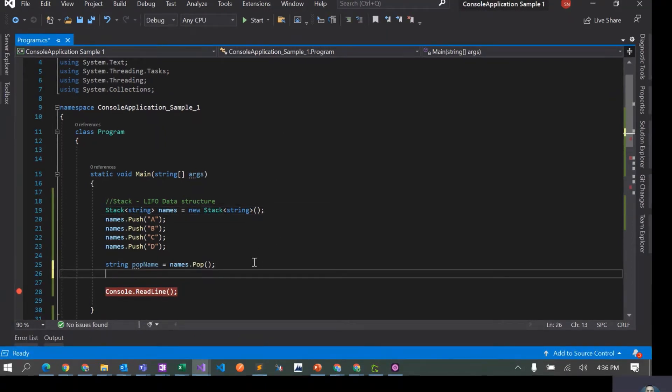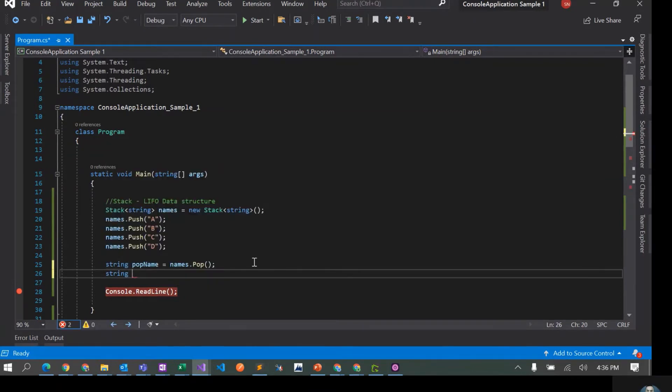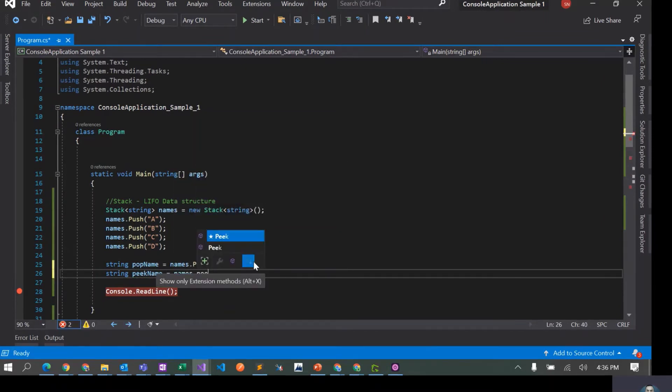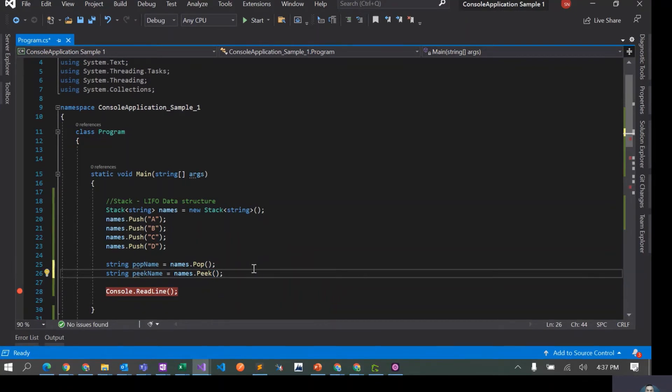We have another operation which is called Peek. So I'll say string peekName equals to names.peek.